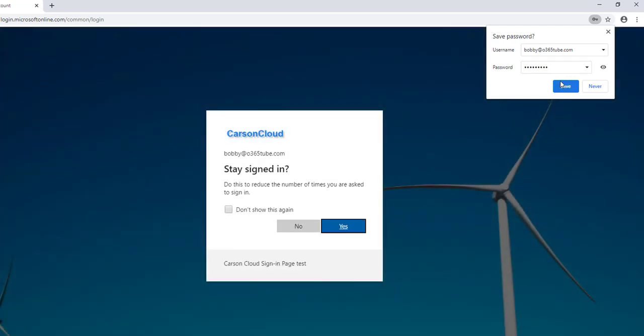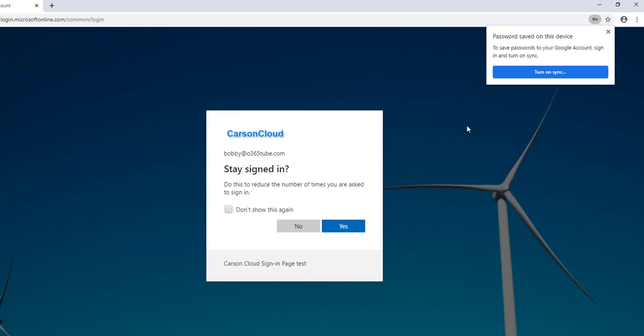You can click on save to cache your password. Since this is your home PC, I recommend that you do this so you don't have to enter your password every time.